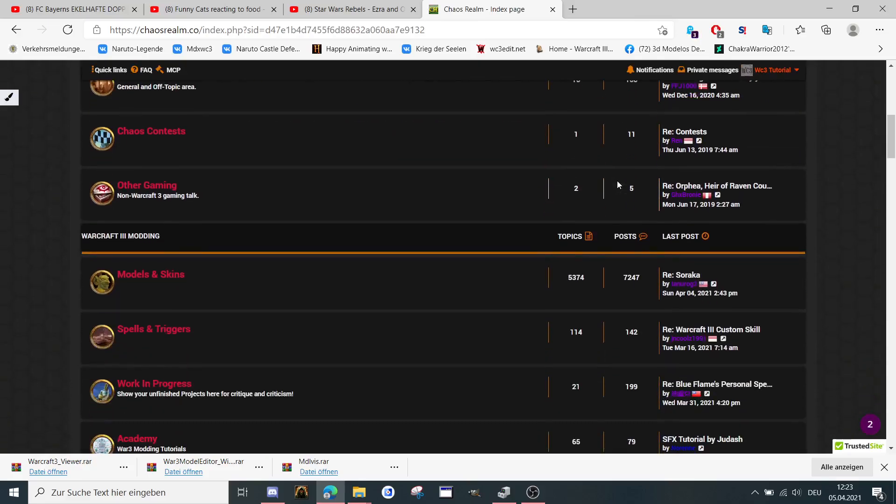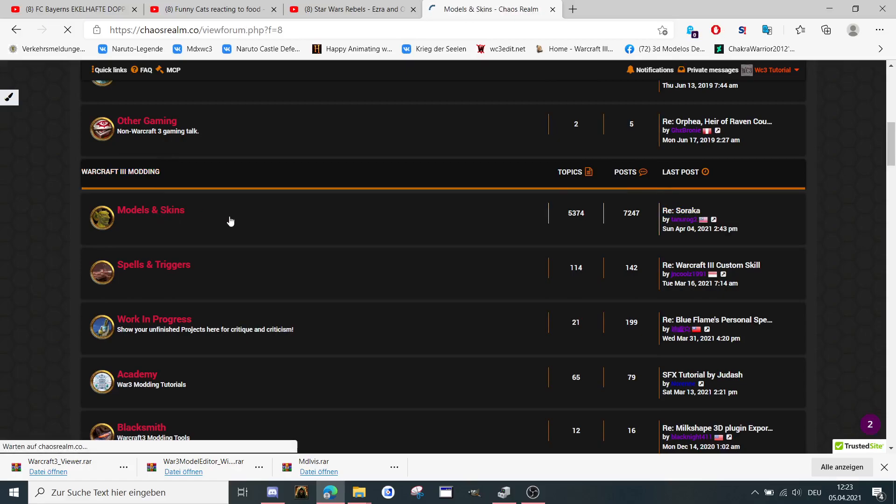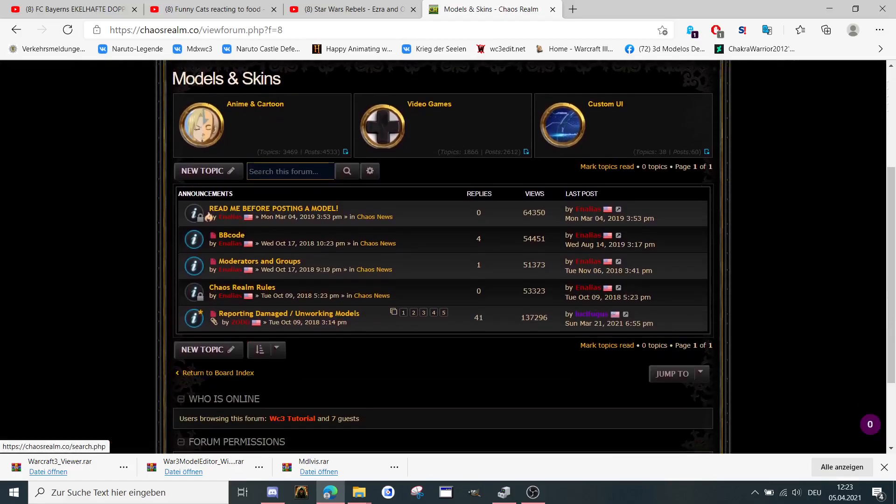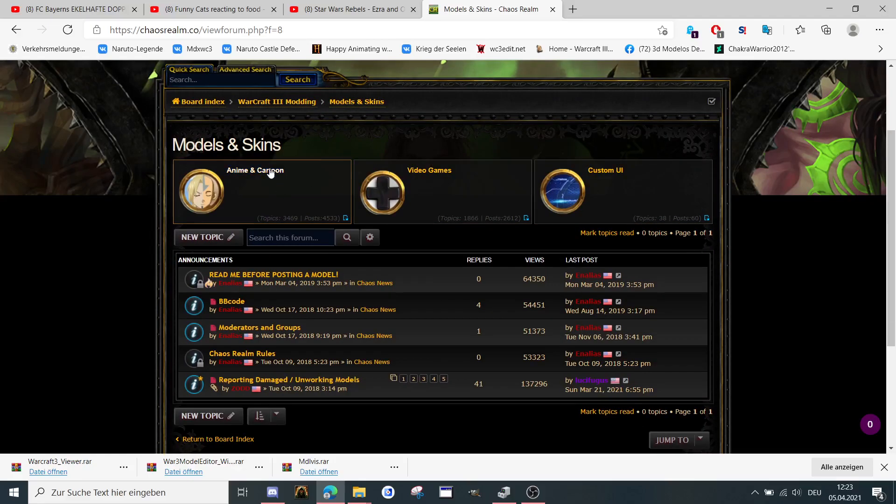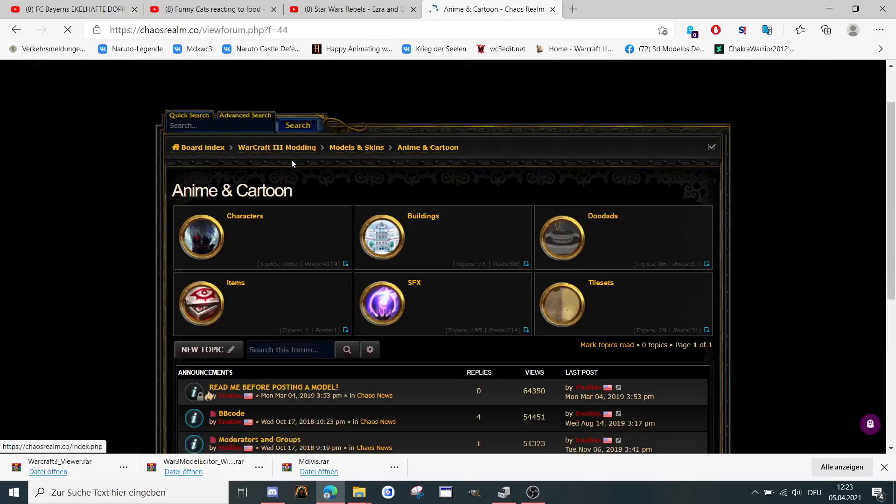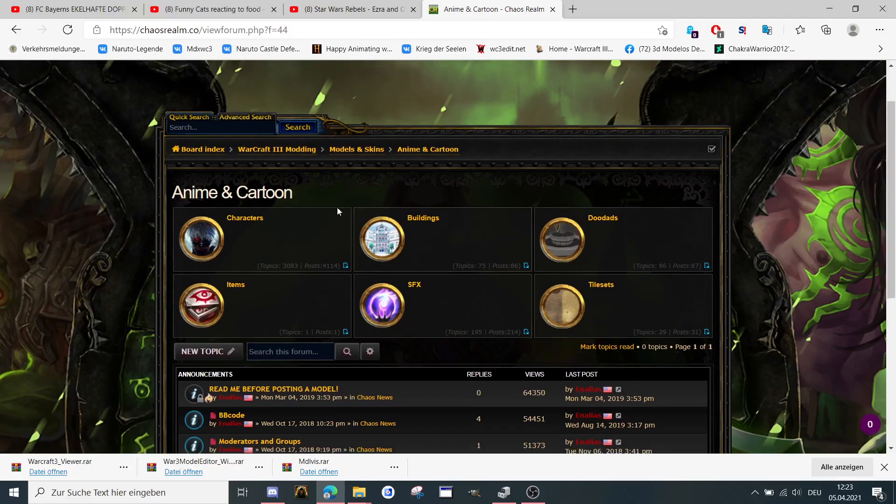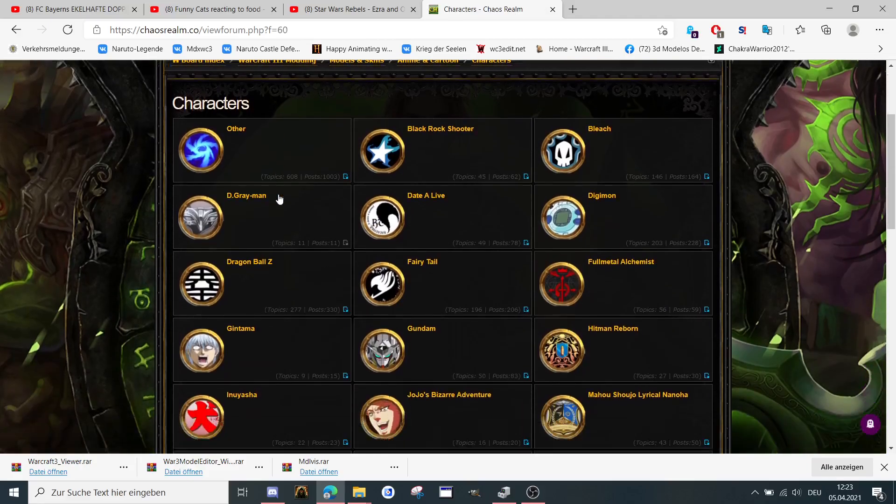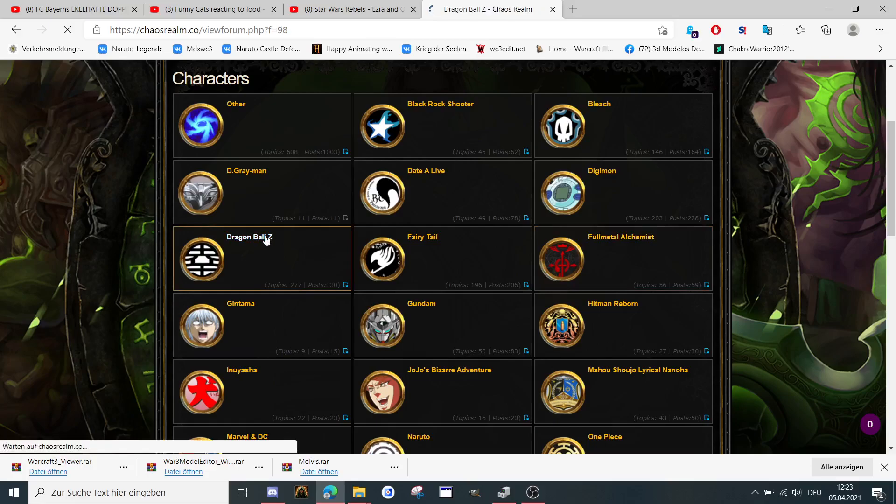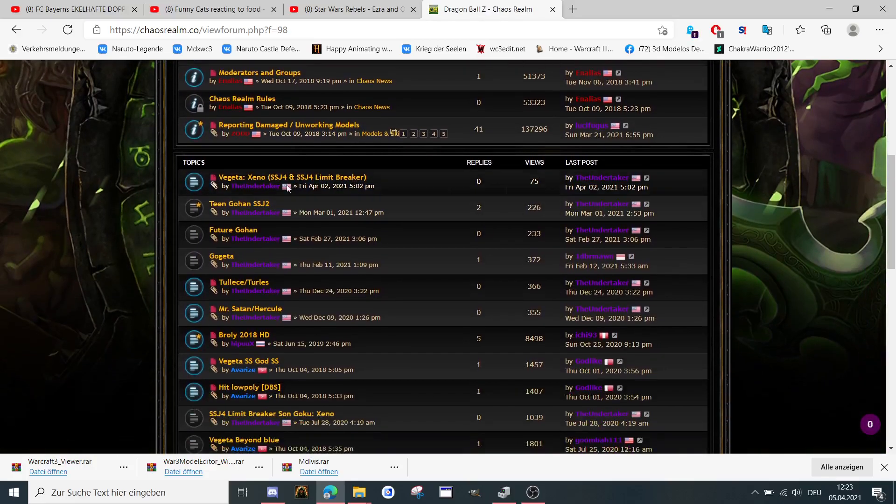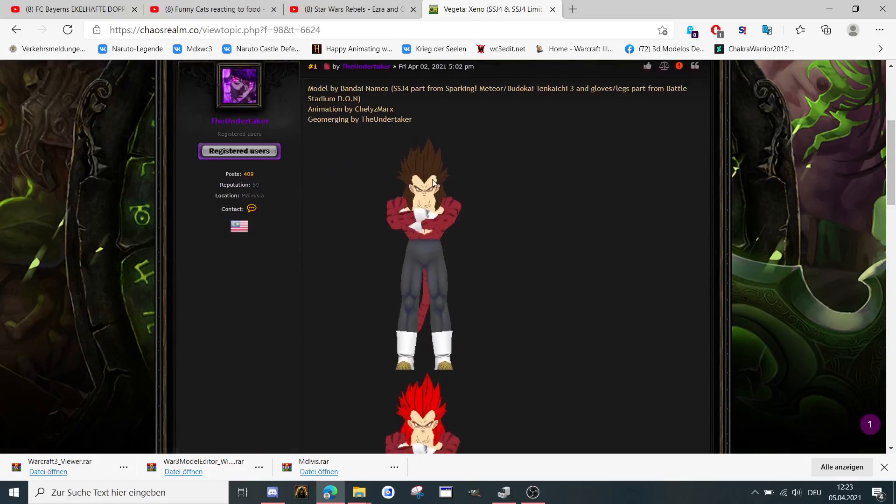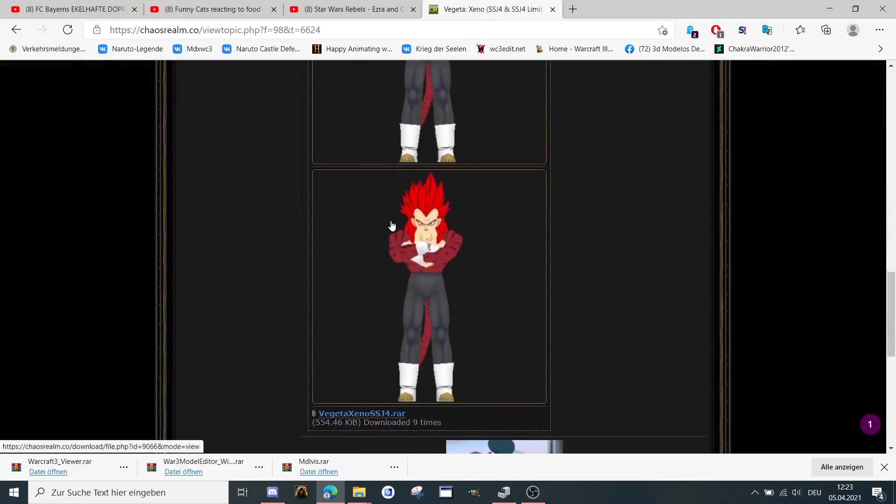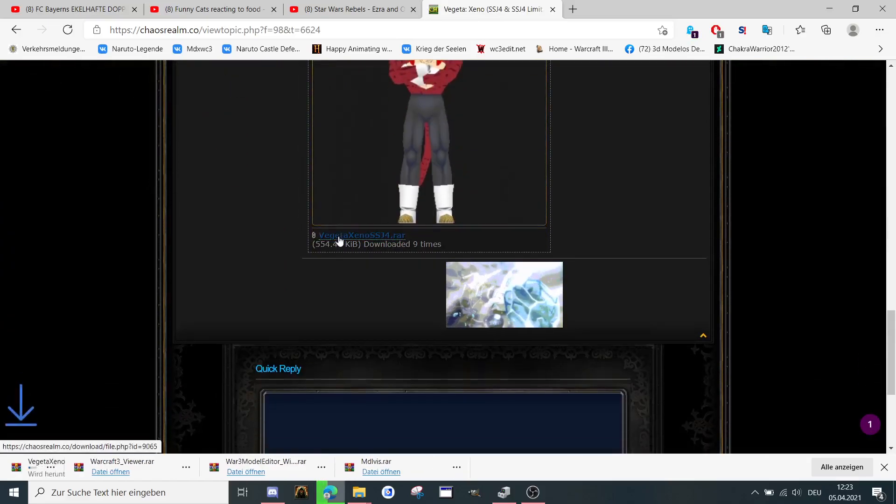And when you're here, you can go to models and skins. Then I don't know which one you like, video games, custom UI or anime and cartoon models. Let's go to anime and cartoon, characters. Then I'm going to click here on the first one. As you can see, it's the model here. You can download it.